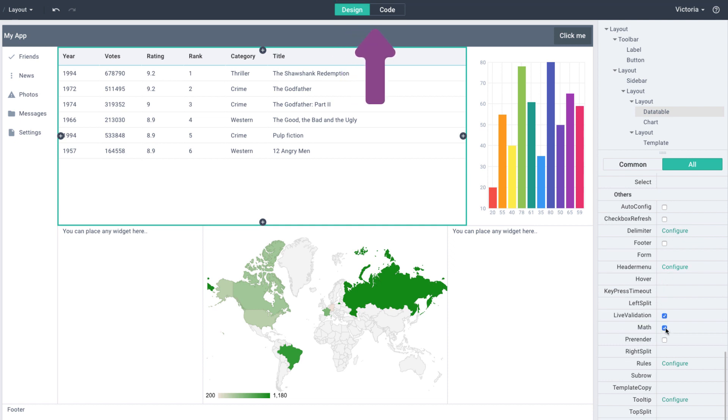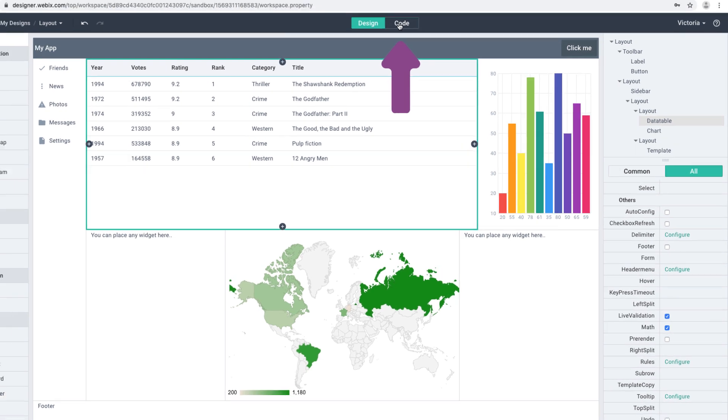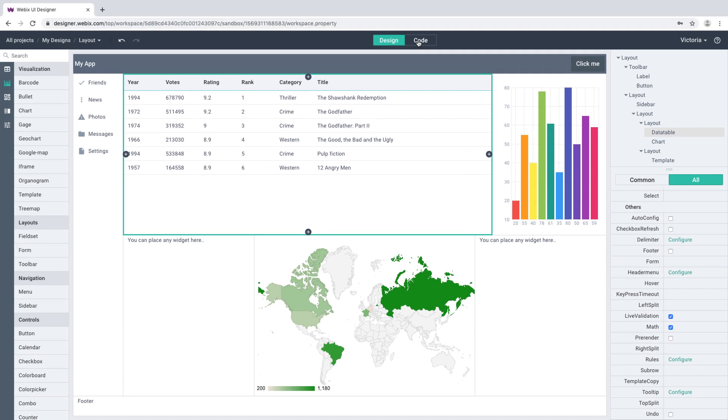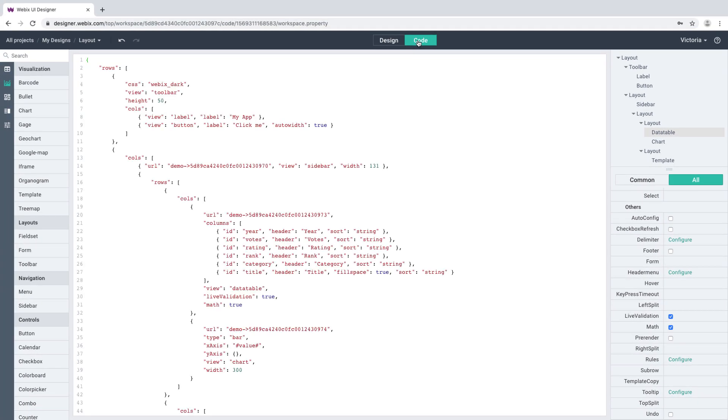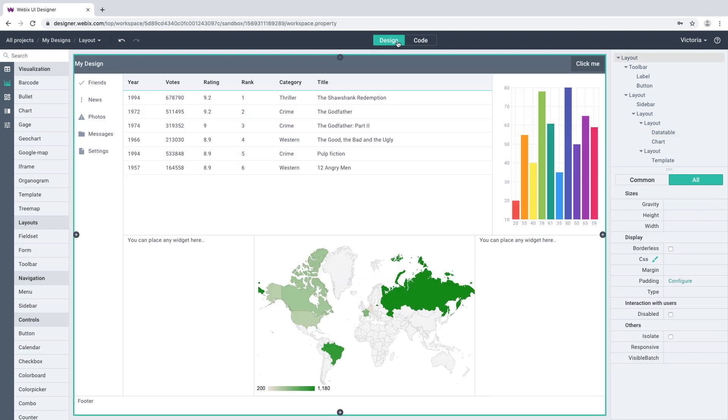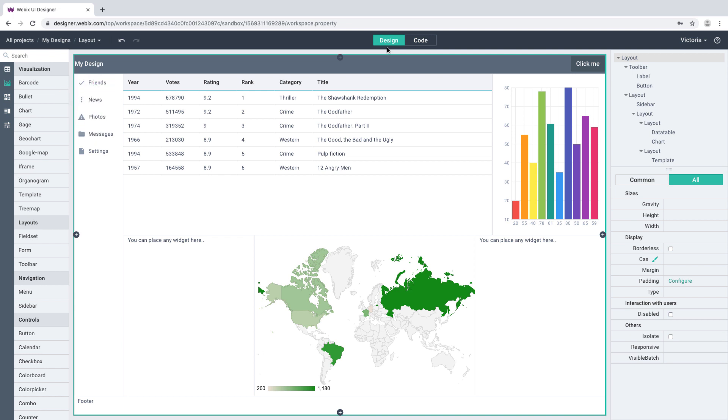Please notice the Design slash Code Selector in the toolbar. Let's switch to the Code tab and modify the App Label. The change is applied instantly once you switch back to the Design tab. When working with the code, make sure to provide the valid configuration.